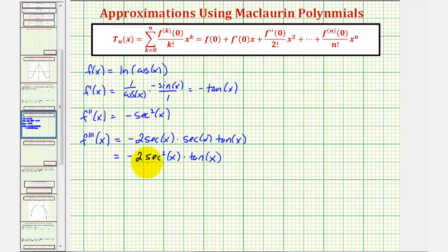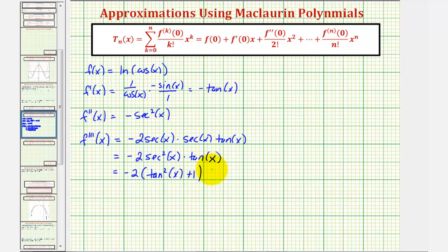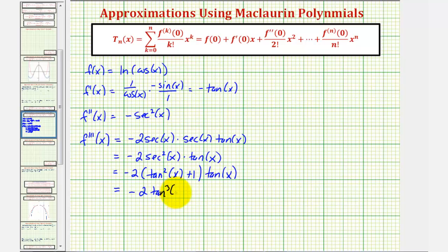We perform a substitution for secant squared x to express the third derivative in terms of one trig function. Since secant squared x equals tan squared x plus one, we can write the third derivative as negative two tangent squared x times tangent x minus two tangent x, which simplifies to negative two tangent cubed x minus two tangent x.